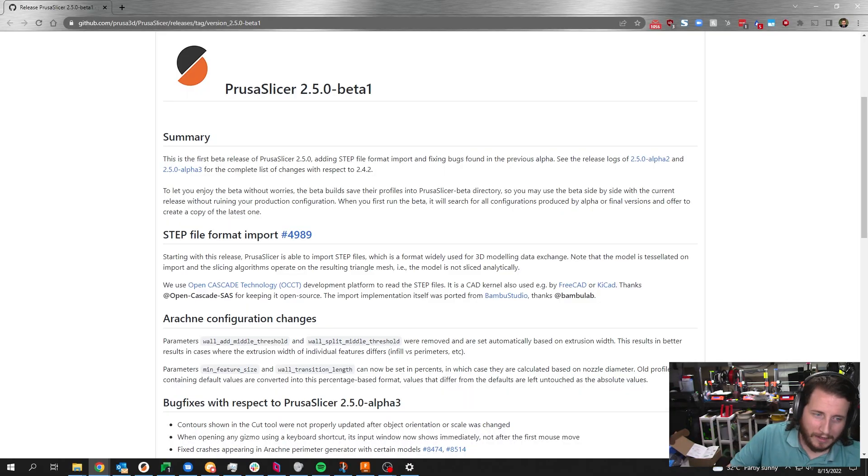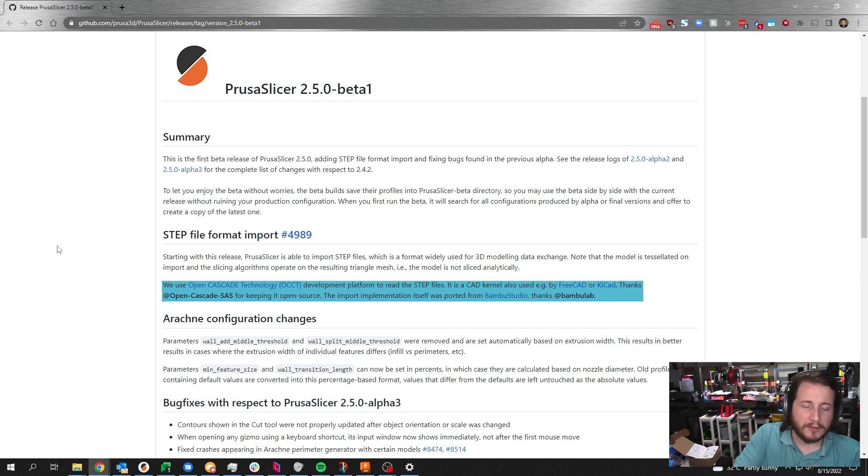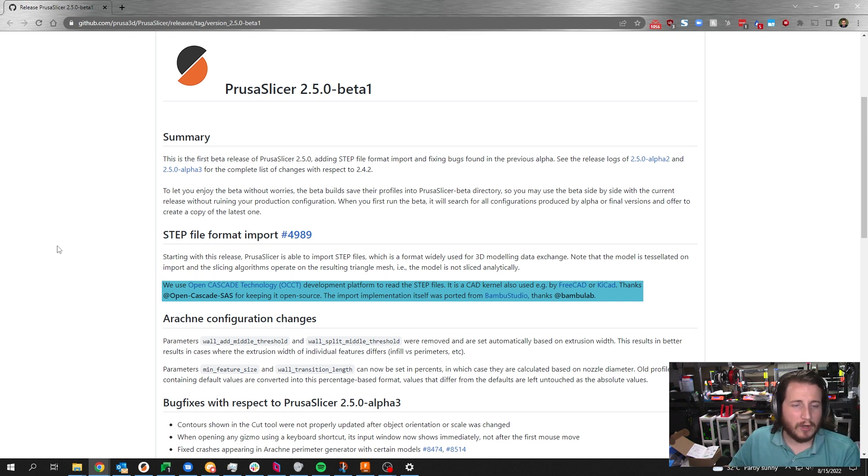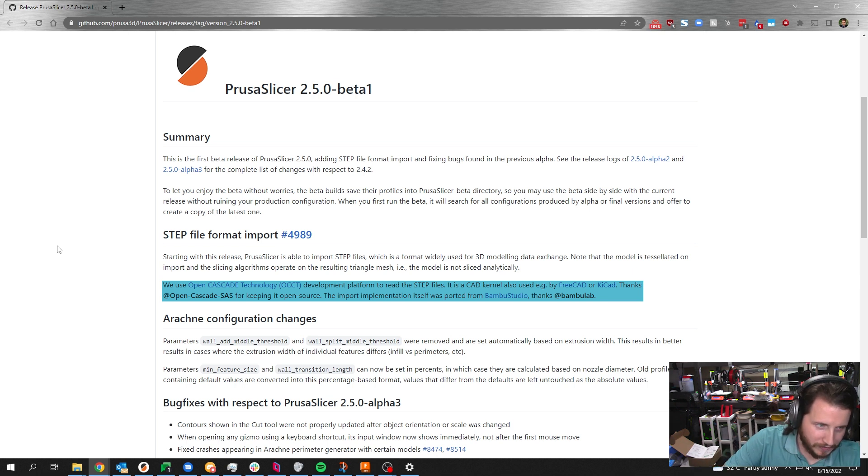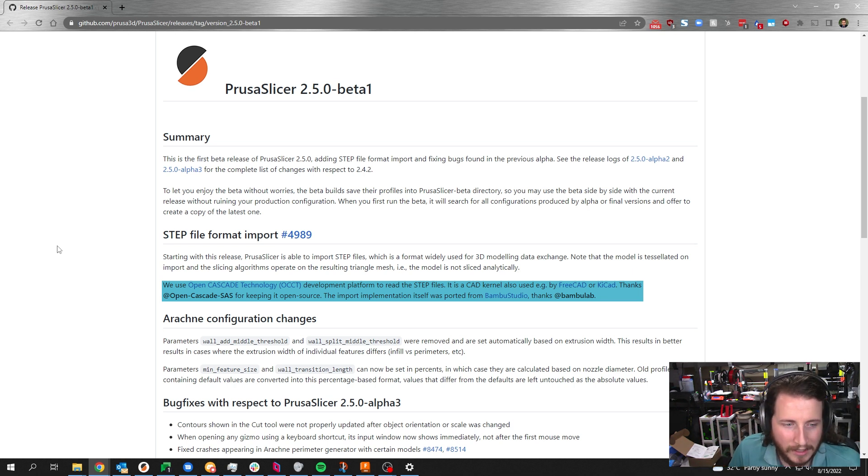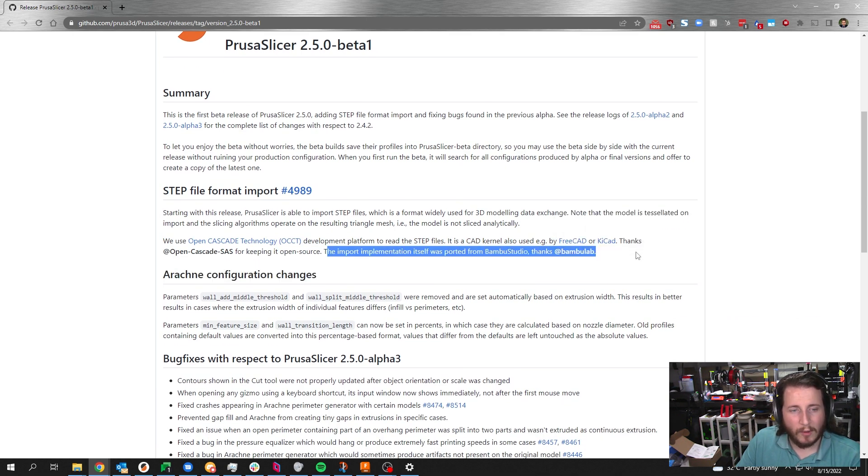Looking at what else has changed, we can see here that Prusa is using the OpenCascade technology development platform to read those STEP files. And it is a CAD kernel only used by FreeCAD or KiCAD and some of the other open source CAD kernels. And thanks, of course, to OpenCascade for keeping it open source. And apparently, the implementation itself was ported from Bamboo Studio, which is really cool. See, this is the power of open source. It's why so many of us were upset at Bamboo when they were sending out units to people and they weren't open sourcing it. And I know they eventually fixed it. And I'm glad they did. Because this is the value that you get out of it.